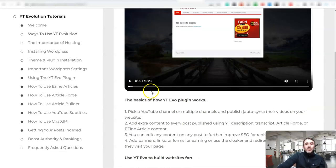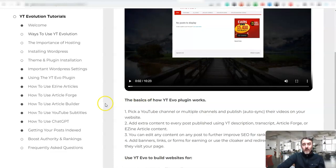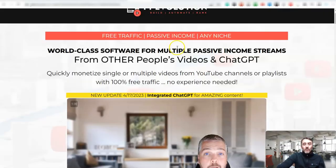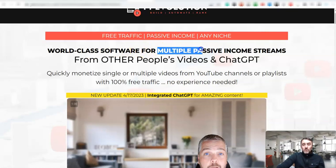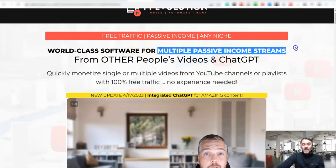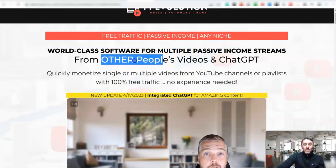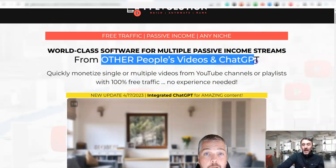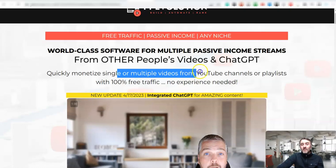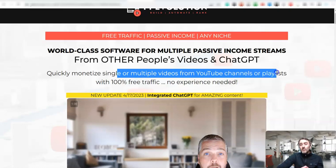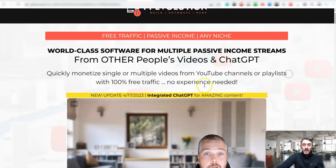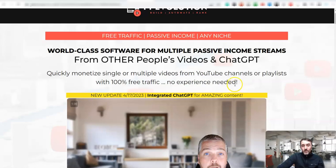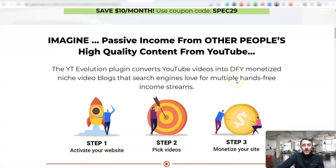So how this works is you go ahead and you get the software. I'll put a link to this software down below for you. Using my link, yes it's an affiliate link, but you'll also get a discount on this. This software here is for multiple passive income streams using other people's videos and ChatGPT. You can monetize single videos, you can also monetize YouTube channel playlists. And it says here, no experience needed. You absolutely don't. It's awesome.